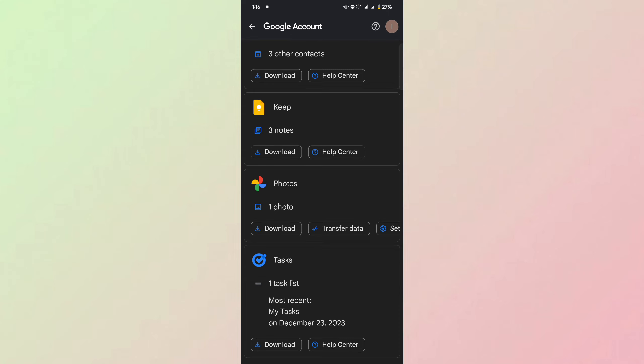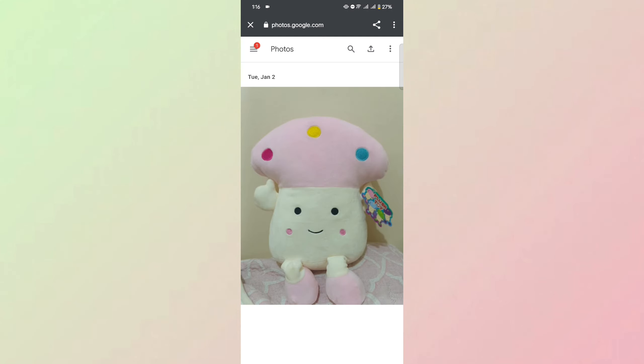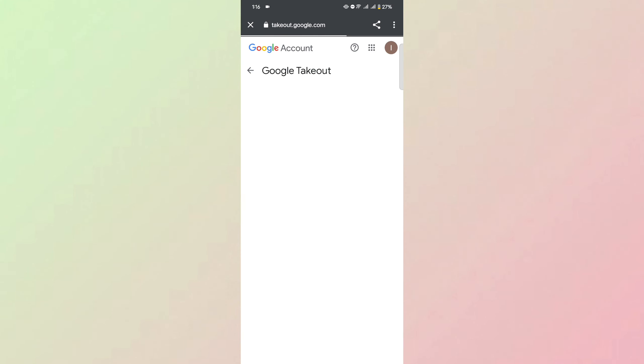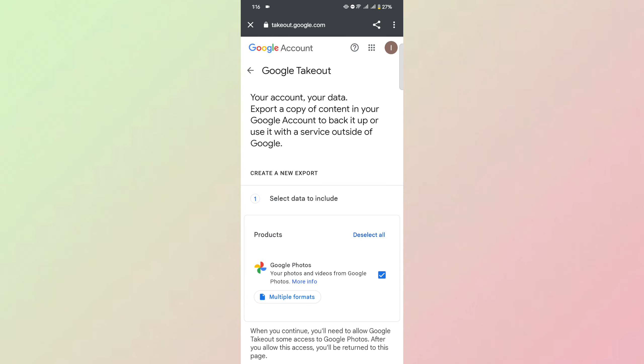Once you click it, you'll be able to view all the photos stored on your Google Photos. Click the Download button and it will redirect you to Google Takeout.